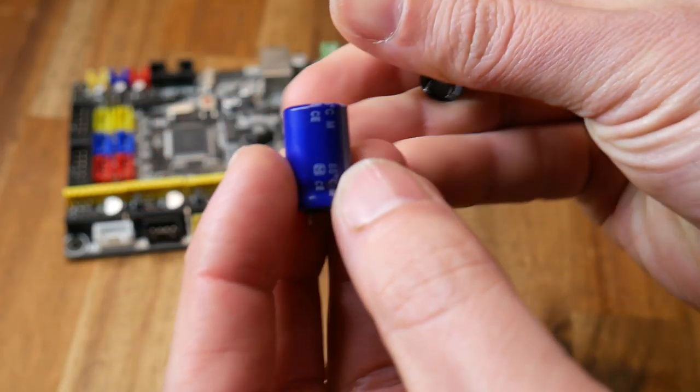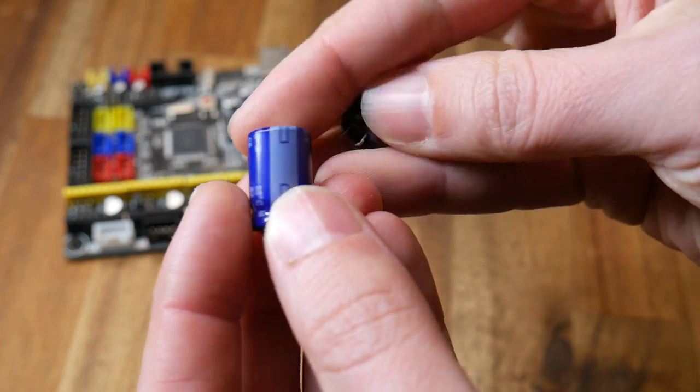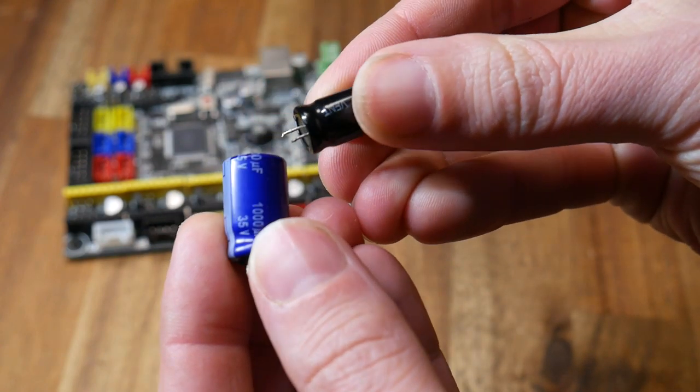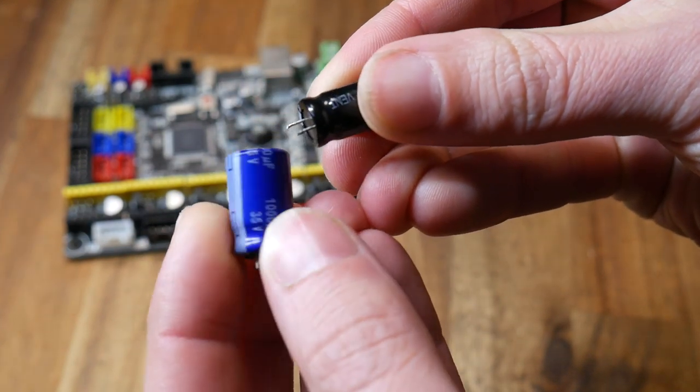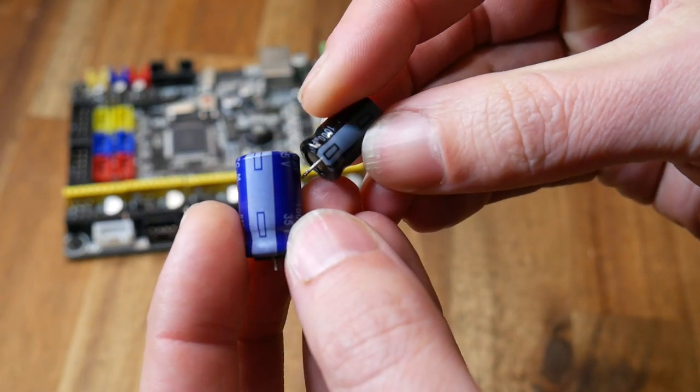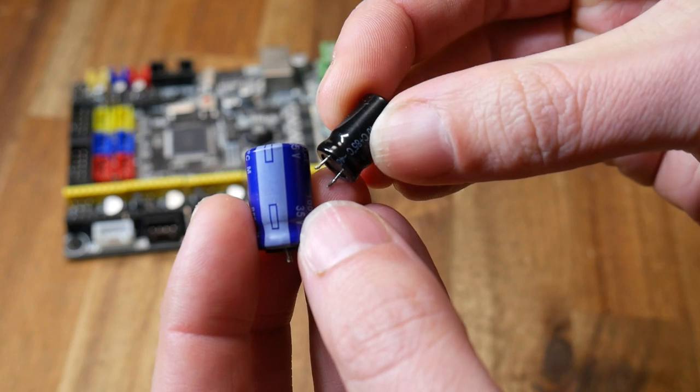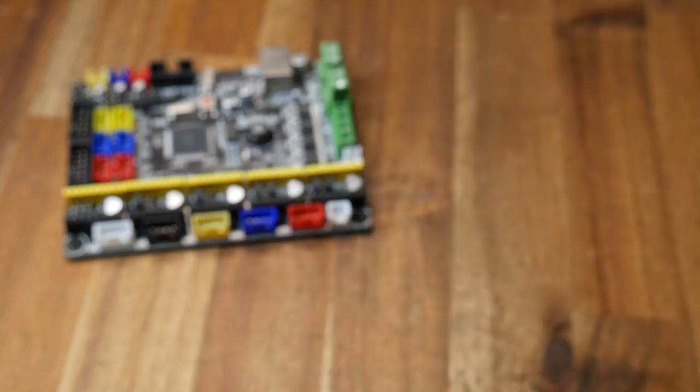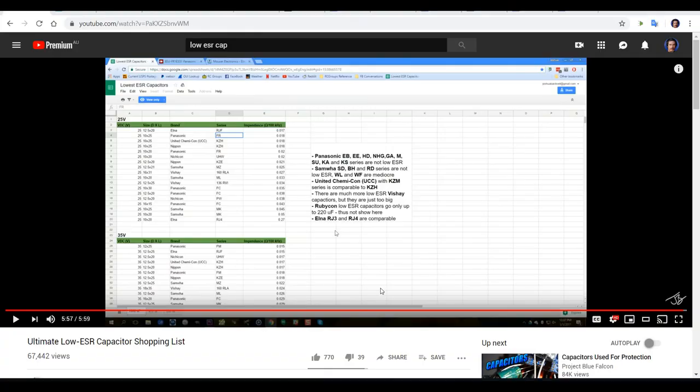If you're like me and hoard electronics components that you find you might think that you might already have one of these in stock but it's very difficult to tell whether it's low ESR or not. I'll link in the description this video I found while researching that has a guide for which brands and series of capacitors are low ESR.